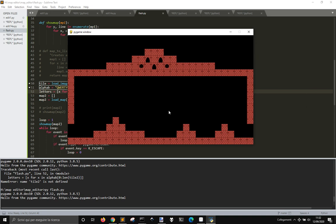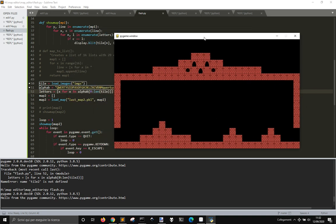Nothing new, but now we need to transform these tiles into something that we can jump upon, and we will see this in the next video, in the next post on my blog. Thank you, see you next time.